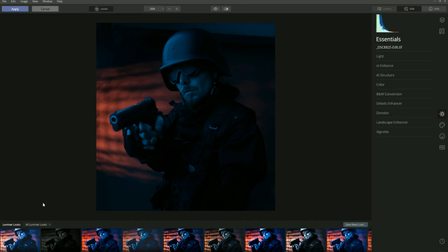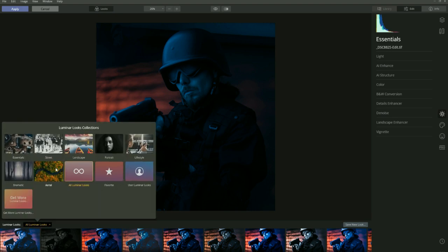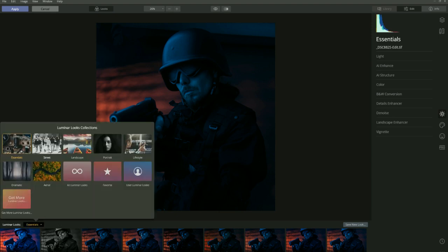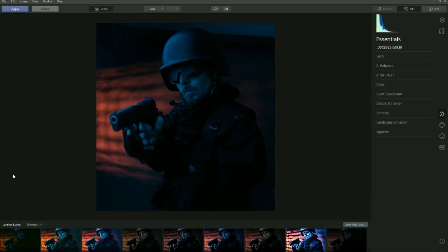As you can see, all the Looks appear at the bottom. You've got a dialogue box with all the different Looks. You've got Essentials — things like image enhancer, contrast enhancing, haze removal, mood enhancer, color cast removal — so it has the basic adjustments. Then you get more stylized things like Street Photography, Landscape, Portrait, Lifestyle, Dramatic, and Aerial. I tend to use Dramatic Looks on my images, so click on Dramatic and you get a selection of various looks.